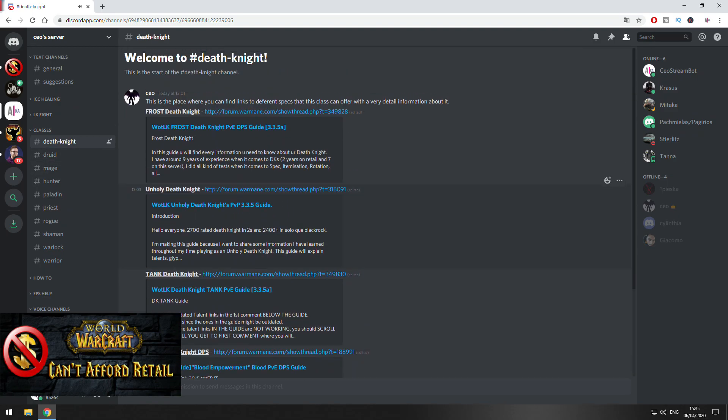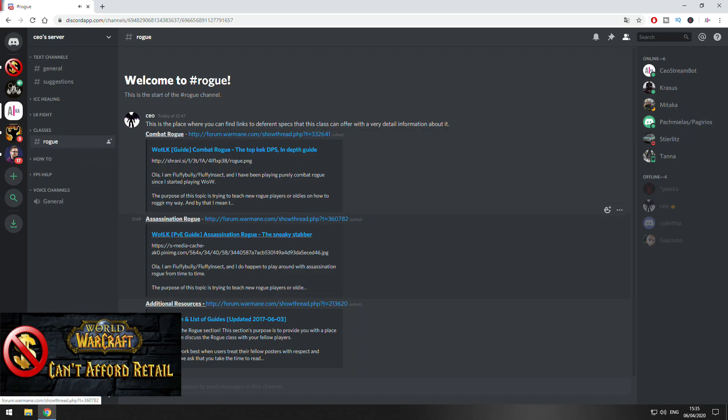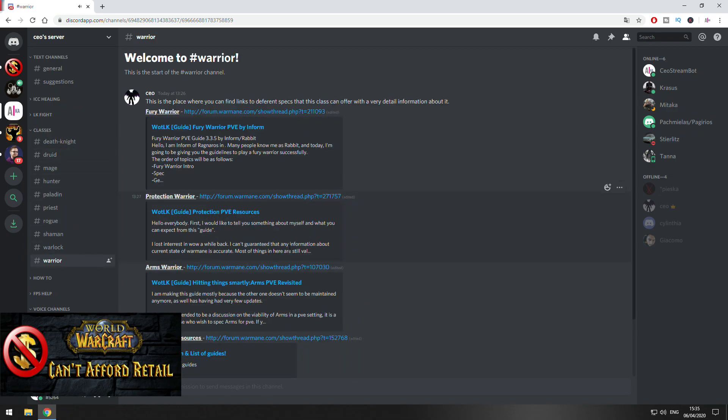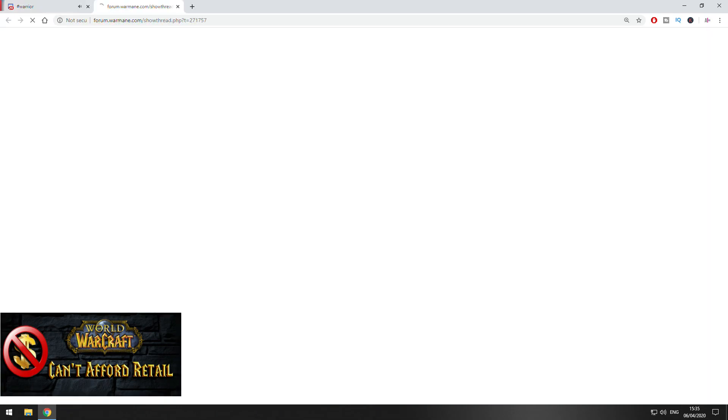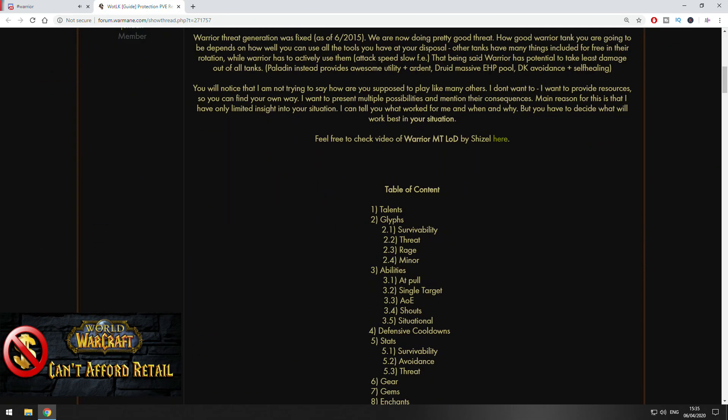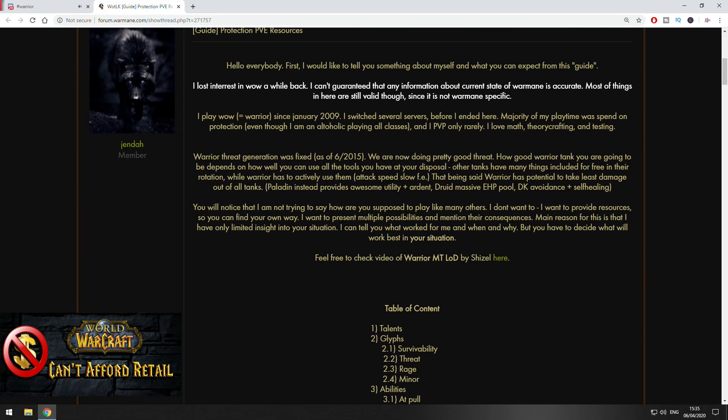So if you want to learn more about the class, the specs, how the things work, you can always come here and navigate easily to learn. One more time, I don't want to take any credit about anything here. You can see the links with the guides, you can see who made the guides. You can ask them questions in the forum.